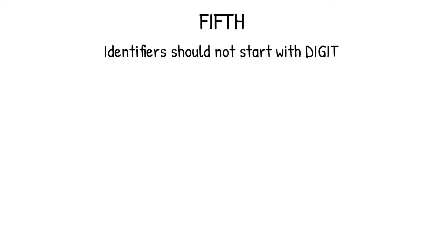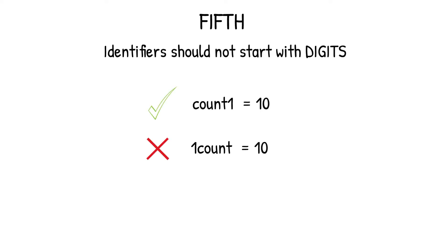Fifth, identifier should not start with digits. So a variable name count1 is correct, but a variable name 1count is incorrect, as it starts with a digit.